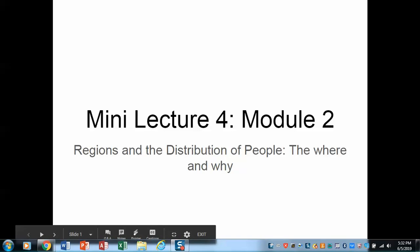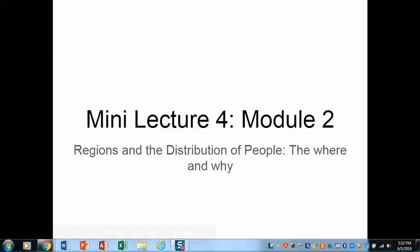Welcome to mini-lecture 4 in Module 2. In this very brief lecture, I'm simply going to introduce the distribution of human population at a more granular scale, and we're going to begin to ask questions about why. Remember that geography is about the where of a phenomenon and then, most importantly, why. Let's take a look.